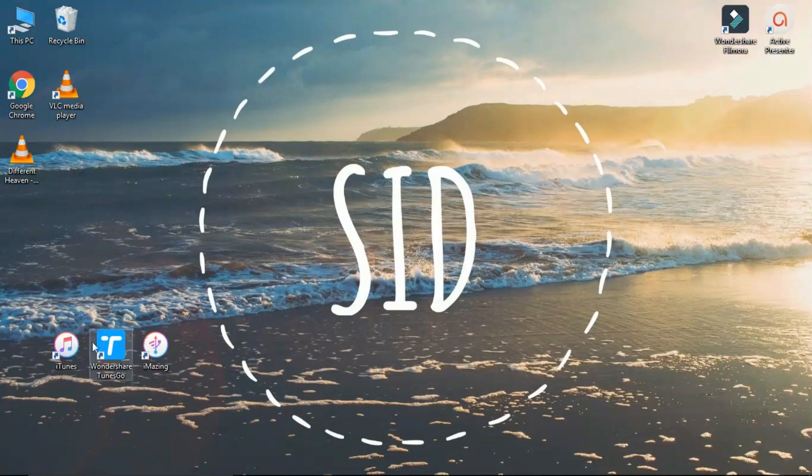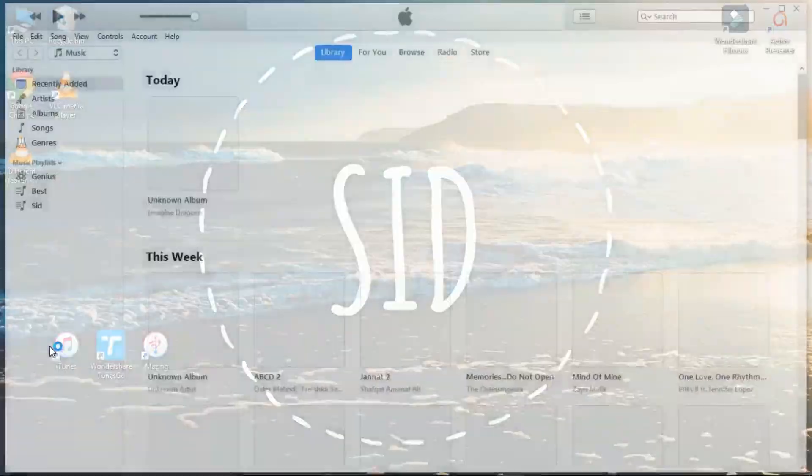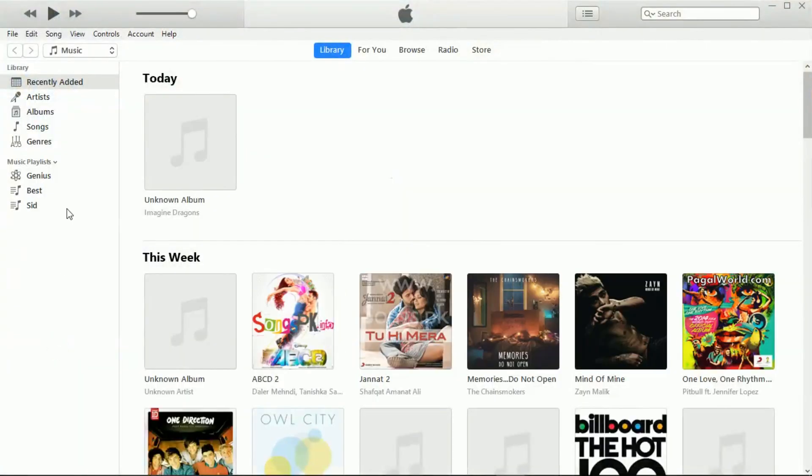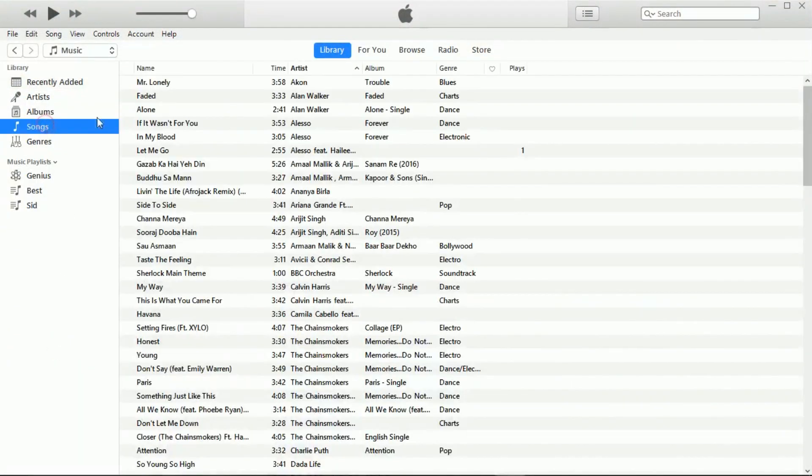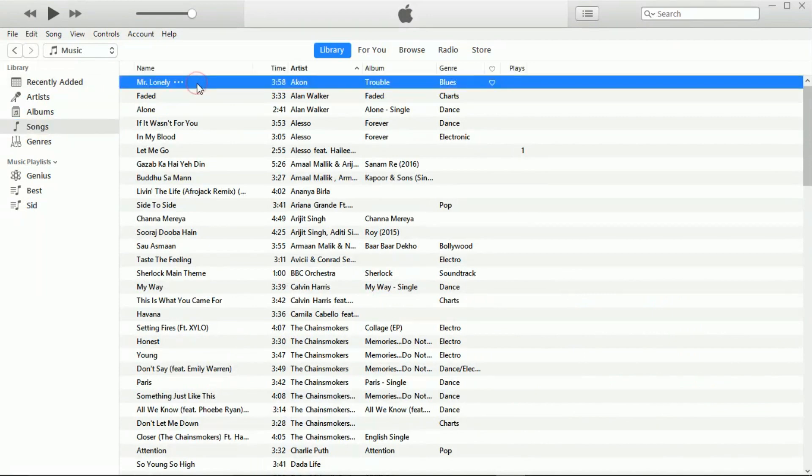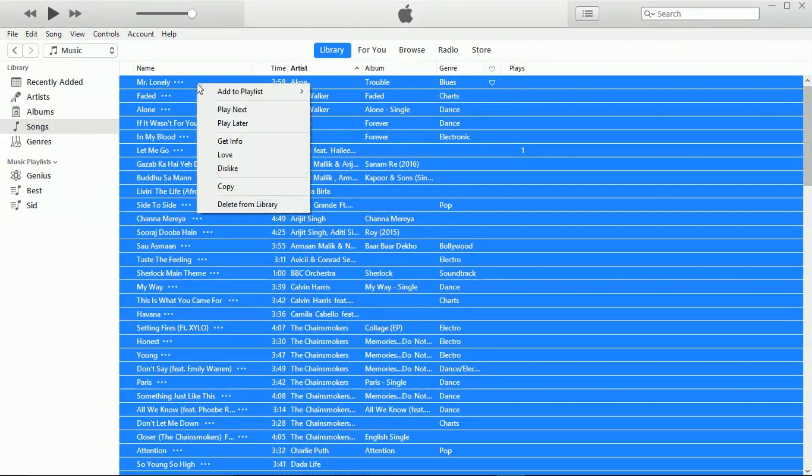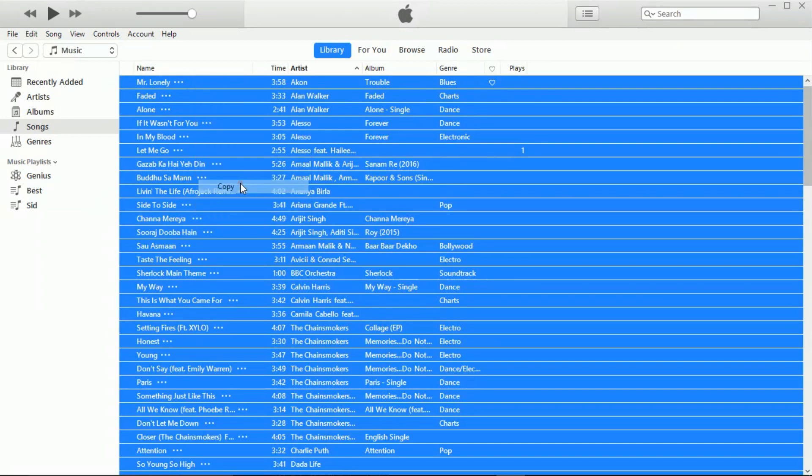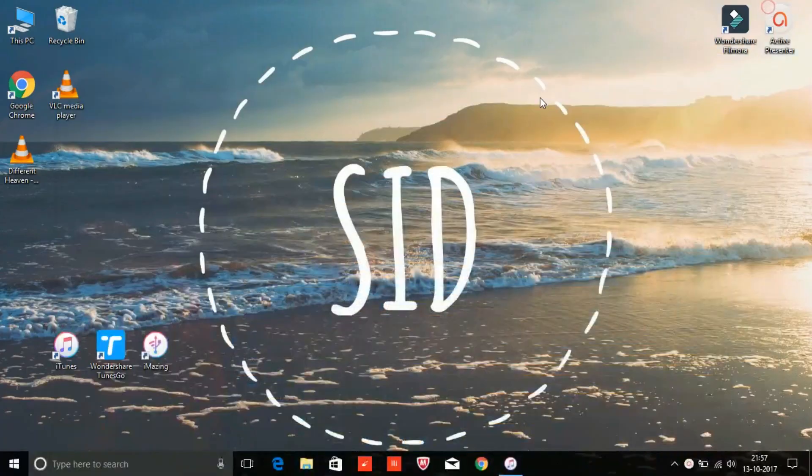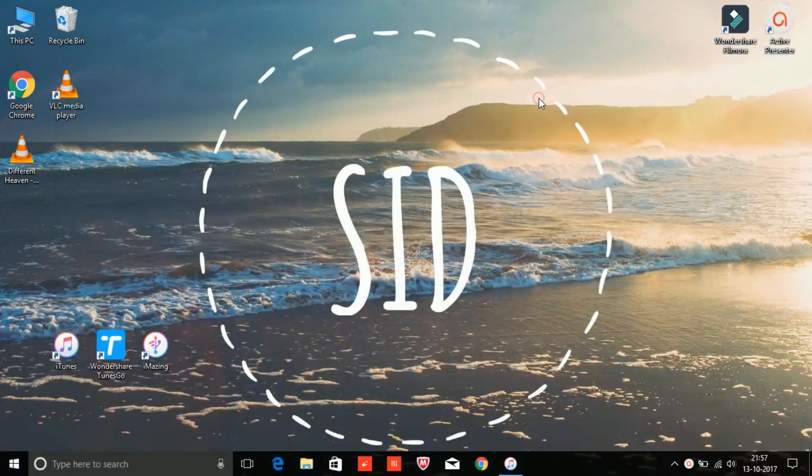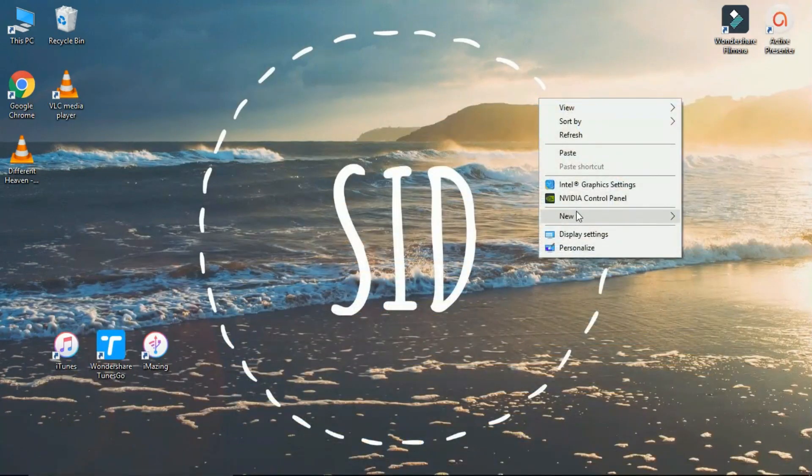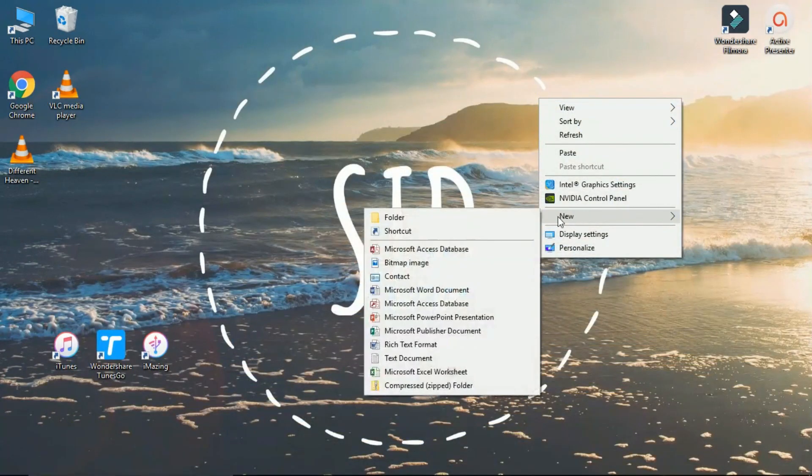First, open iTunes, then go to the songs, click on the first song, then press Ctrl+A. This will select all the songs. Then right-click, copy, and go to the folder where you want to paste them.